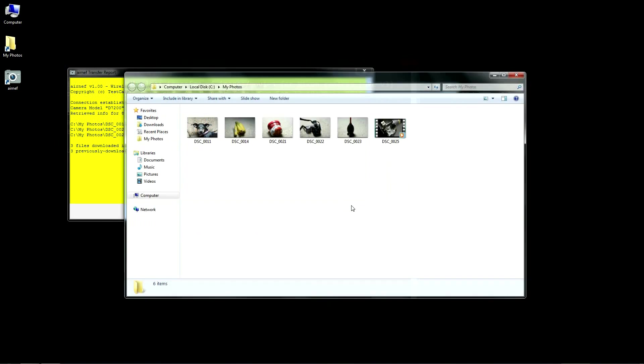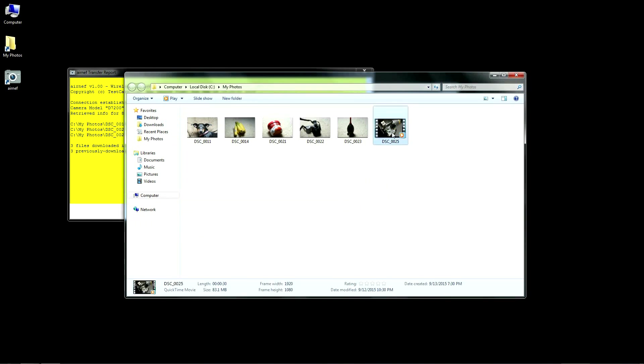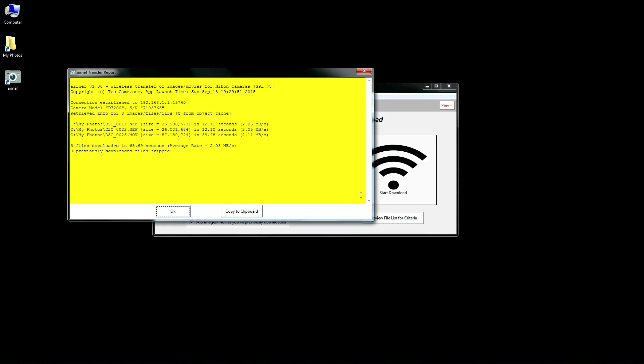So here we can see I have all the images in my specified output directory, including the video file that the D7200 wouldn't let me select in the camera. By default, the transfer report will not show files that AirNef skipped.